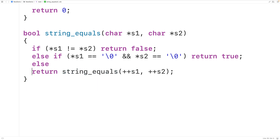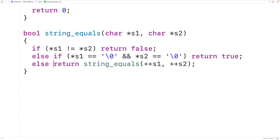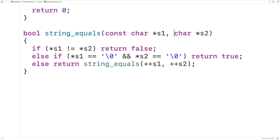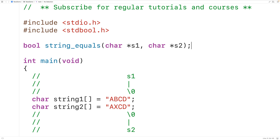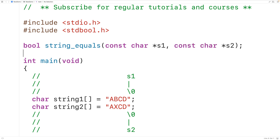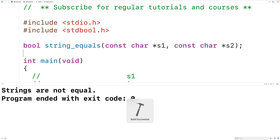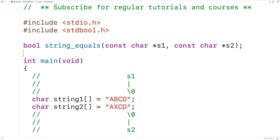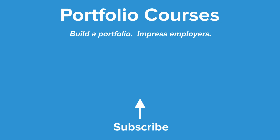Using the prefix increment, we can simplify the else branch to just: return string_equals(++s1, ++s2). We can also add const to the parameters — const char star s1 and const char star s2 — since the function never modifies the characters they point to, and update the declaration accordingly. After saving, compiling, and running, the program still works correctly. This is how we check if two strings are equal using recursion in C.